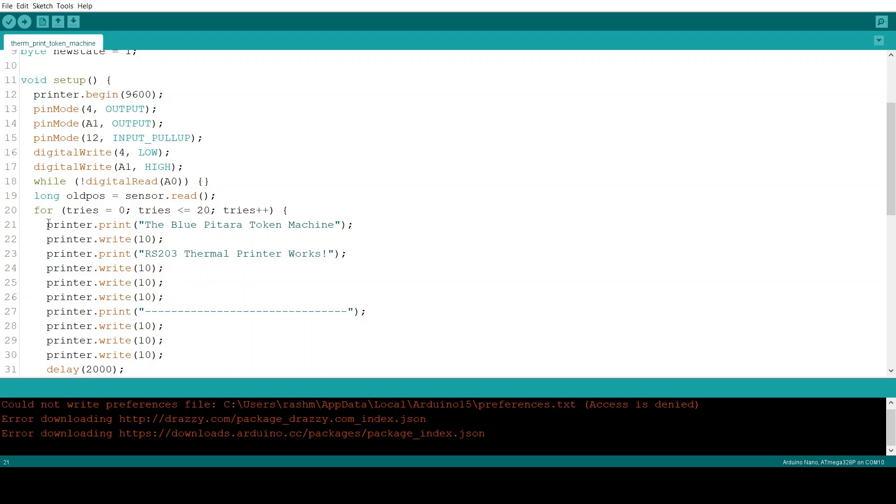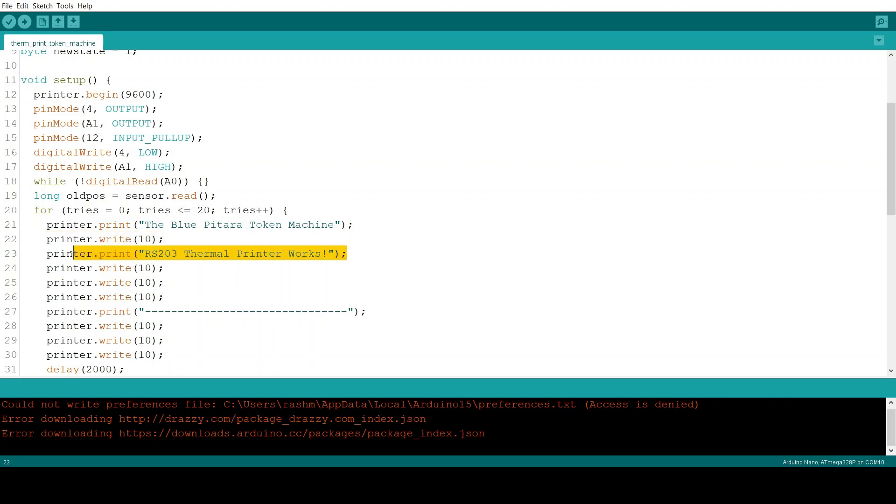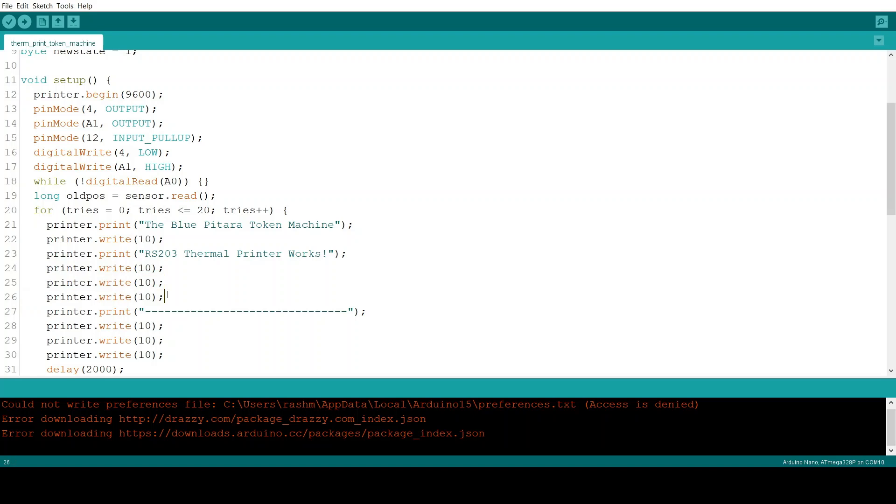First thing the Arduino does is it sends the printer a series of printing commands. Now the first thing it does is it sends the first line and then it writes 10. 10 is a signal to print and then feed one line. Then this and then print and feed the line. And then it adds two more new lines.